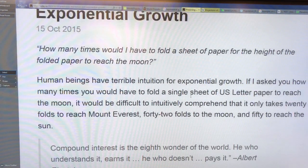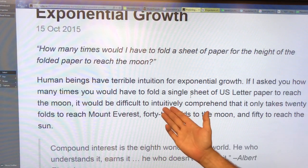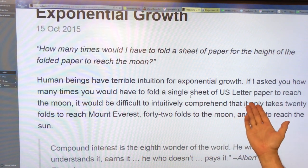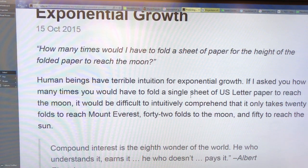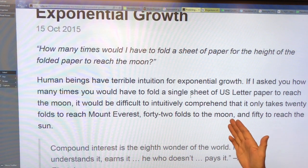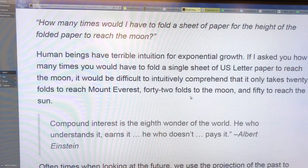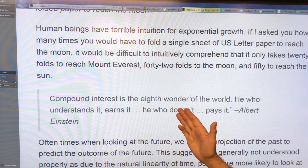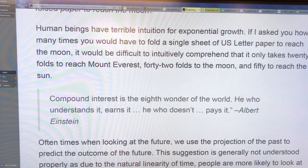People don't understand exponential growth. How many times do you have to fold a single sheet of US letter paper to reach the moon in thickness? 20 folds gets you to Mount Everest, 42 folds to the moon, 50 to reach the sun. Just take a piece of paper and start folding it multiple times to see how that works. Einstein said compound interest is the eighth wonder of the world — he who understands it earns it, he who doesn't pays it.